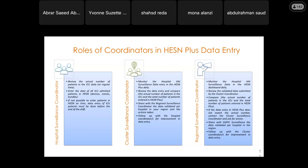The cluster surveillance coordinator monitors hospital HAI surveillance data entry in HESNPLUS daily. They review data entry and compare the actual number of patients in the ICU with the total number entered in HESNPLUS. They share validated data with the regional surveillance coordinator along with actions taken. If numbers do not match, they update or enter the data, and follow up with hospital coordinators for improvement in data entry.